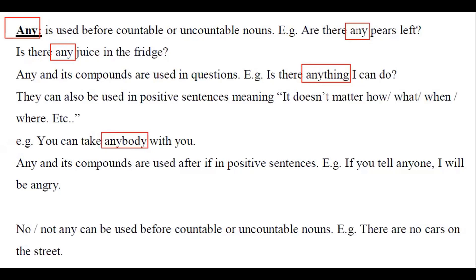'Any' and its compounds are used after 'if' in positive sentences. For example: 'If you tell anyone, I will be angry with you.'